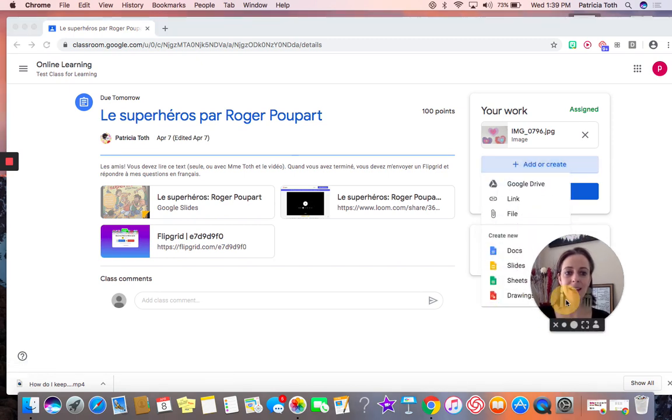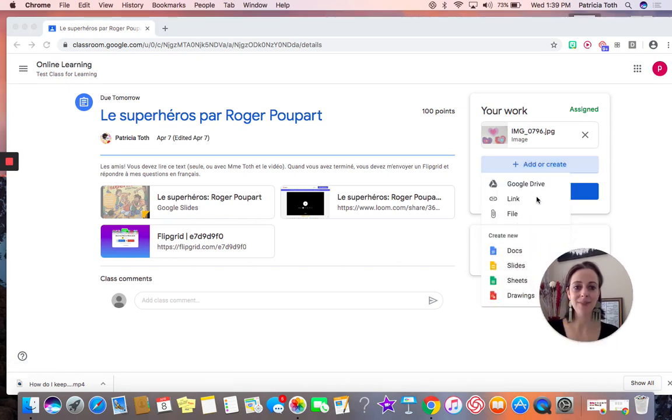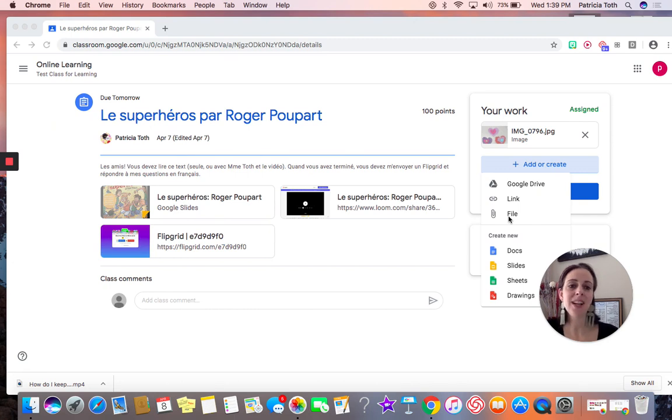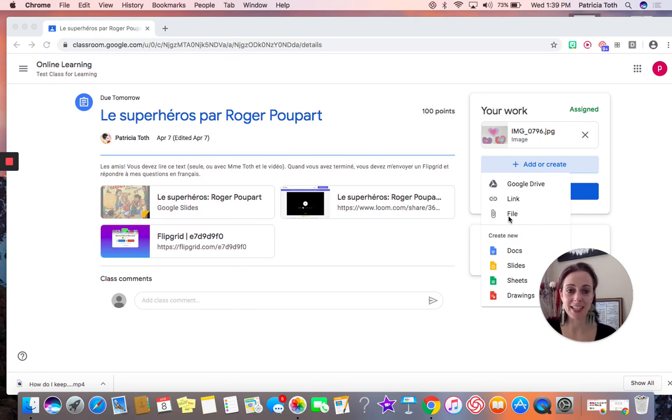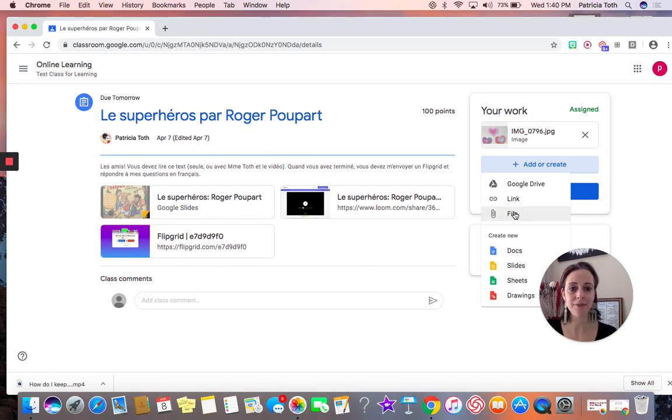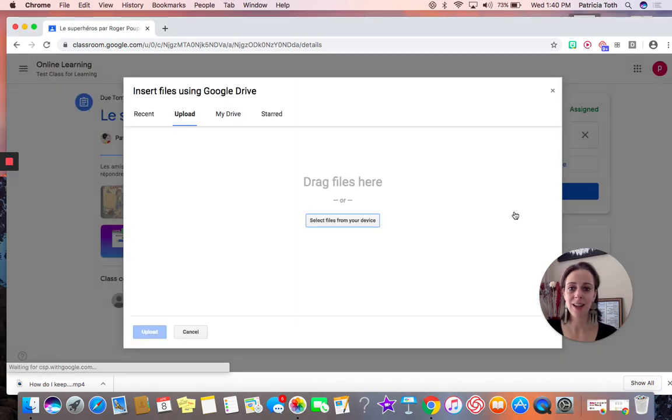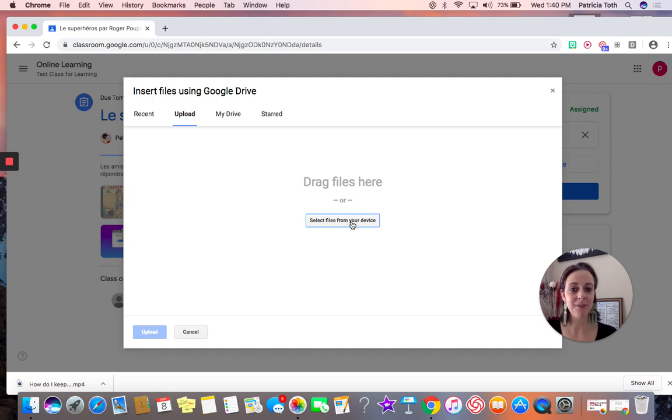And I am going to locate my photo. It is either in Google Drive, in a link, or in a file. The photo that I want to add to my classwork today is located on my desktop. So I'm going to hit file here, click on it, and I'm going to select files from my device.